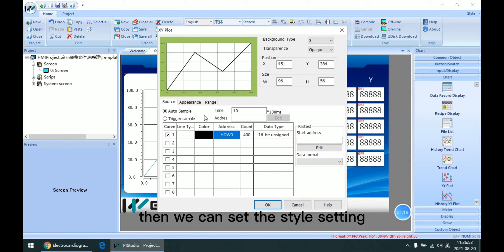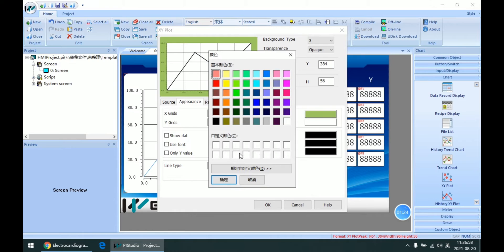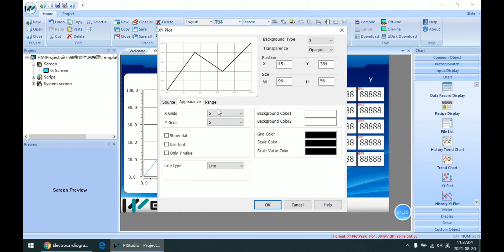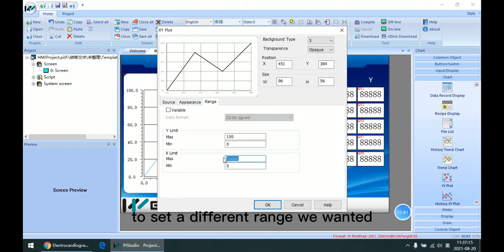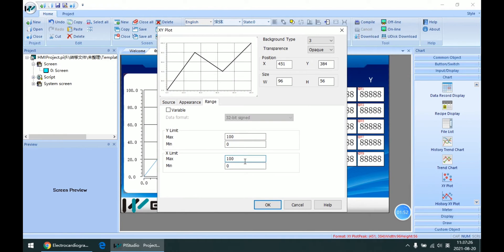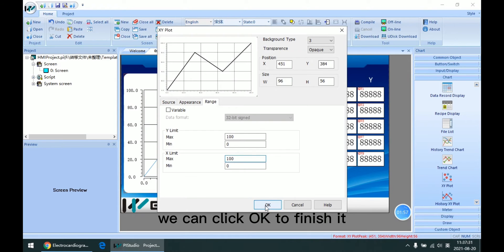Then we can set the style settings here. In this file we just set the background color. And then when we finish the settings, we can click OK to finish.